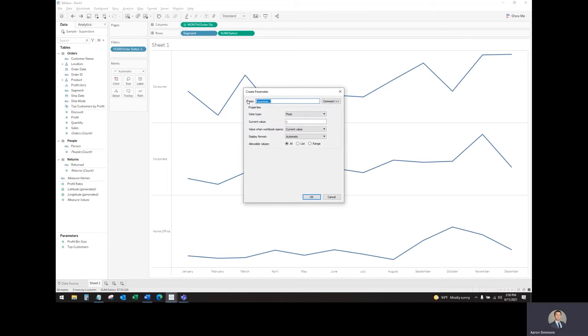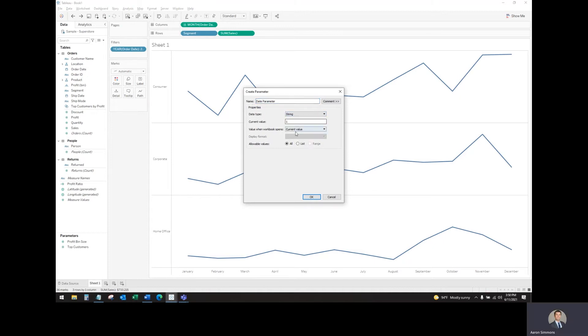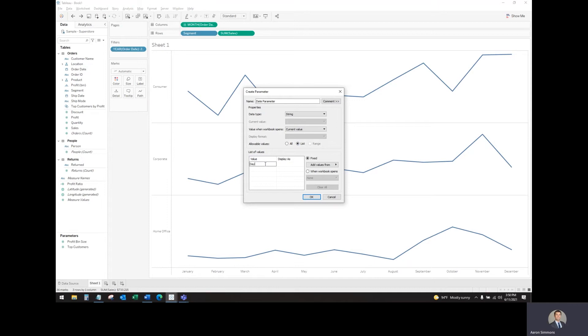Let's change this to date parameter. Set the type to string. In this list, we're going to type in day, week, and month.